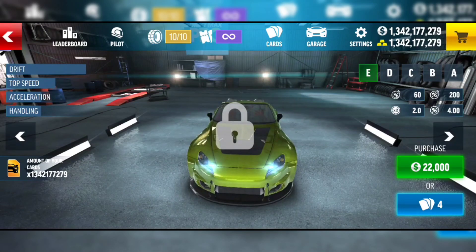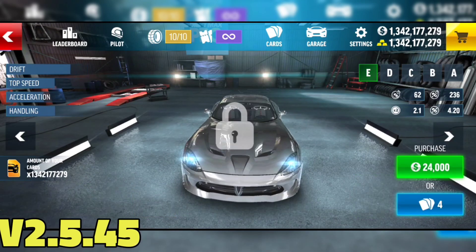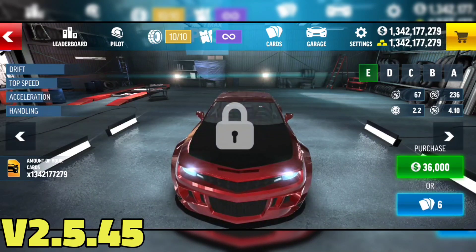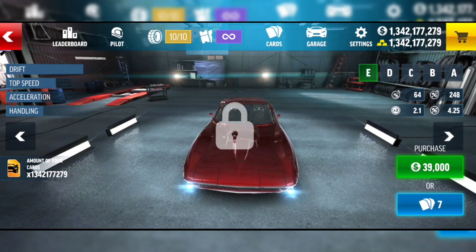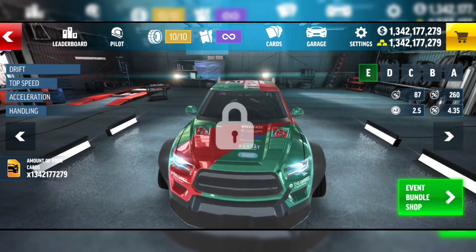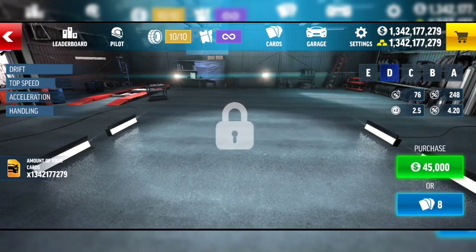Welcome back guys to a new update of Drift Max Pro, which you can see in this video. In this video you can unlock all the cars. It is easy to download the process.